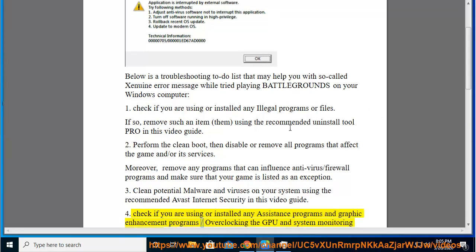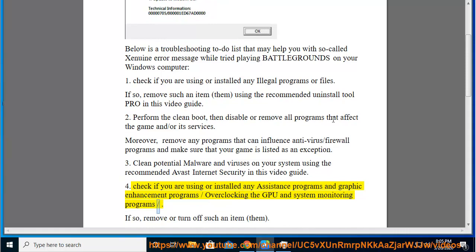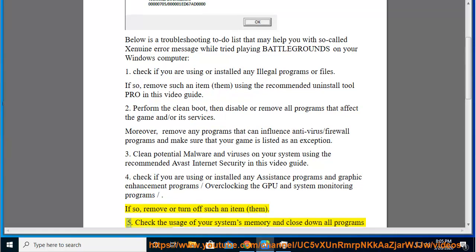Check if you are using or installed any assistance programs and graphic enhancement programs or overclocking the GPU and system monitoring programs. If so, remove or turn off such an item. 5. Check the usage of your system's memory and close down all programs before playing.